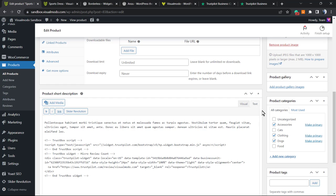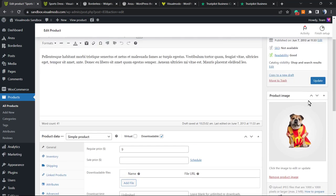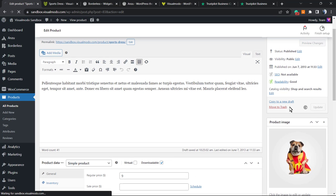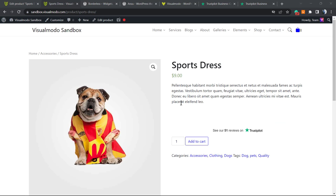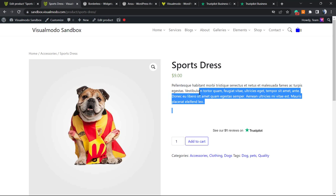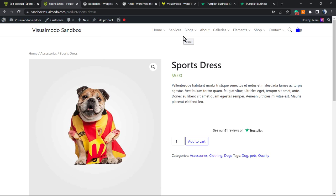It's going to look like this. Now let's update the product and reveal the results. Here are the results - we have the Trustpilot reviews placed into our WooCommerce short description to generate more trust.